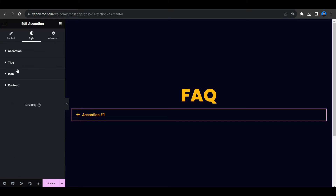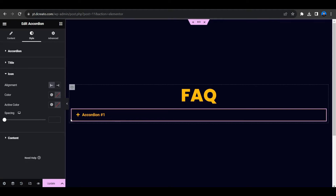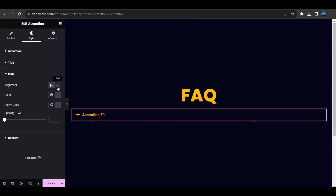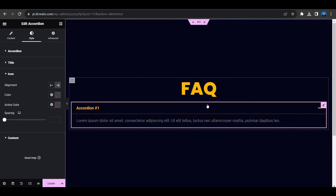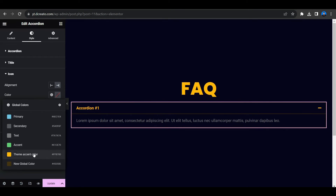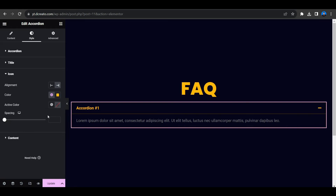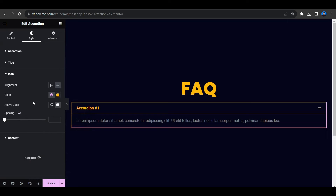Next, move to the icon section. You can also change the icon and its alignment — by default it is at the start, but if you click it you can place the icon on the right side. You can also change the icon color. Let's select the theme color for the normal state, and for the active state let's select white.